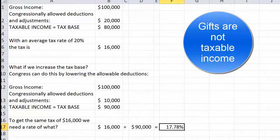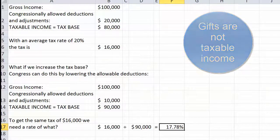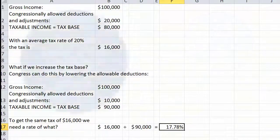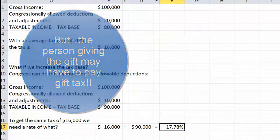Have you ever had to pay income taxes on a Christmas gift you received from your parents, or paid income taxes or gift taxes on a gift that you gave? Probably not. But if the value of those gifts are high enough, then there is a tax liability on them.